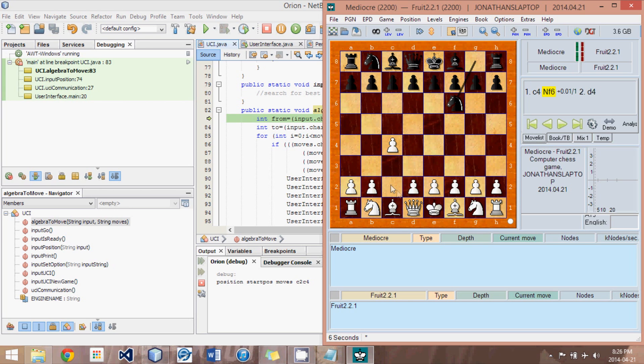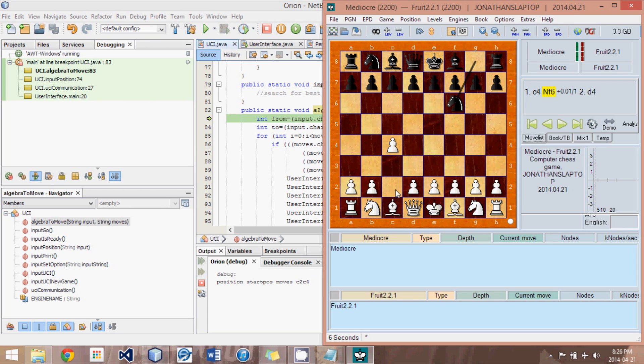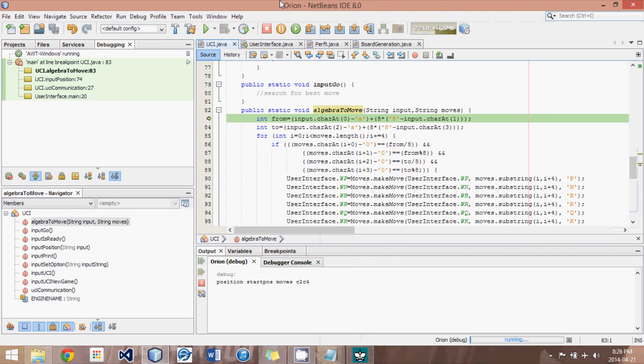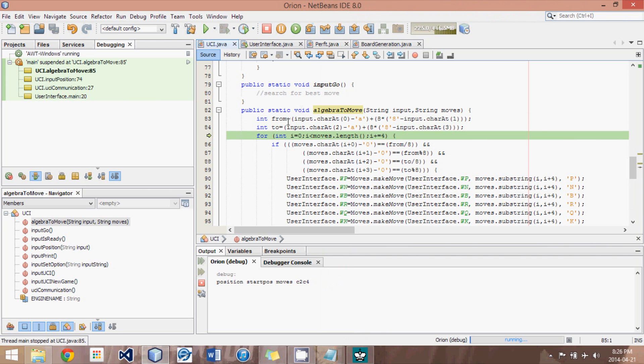So what we're first going to do is we're going to convert this C2 to C4 into two numbers. One's indicating the position at the start, or the from square, to the to square. And we start at the top left-hand corner, and we count across: 0, 1, 2, all the way to 8, 16, 24, 32, 40, 48, 49, 50. So this move would be represented by 50, 34. Let's see if our from and to do that. Yes.